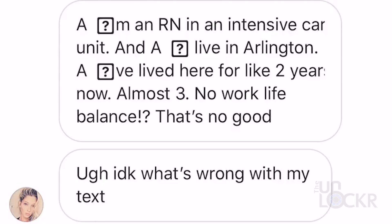Essentially, whenever you try to type a lowercase i and hit space, autocorrect normally would make it a capital I — instead it puts an A and a Unicode symbol that shows up as a question mark. Apple has said that they're going to fix this in an update, but in the meantime they have a slight workaround and it is pretty easy.